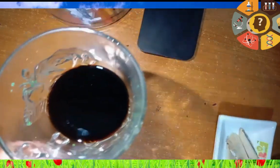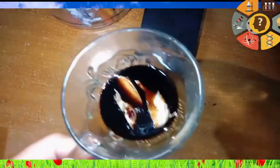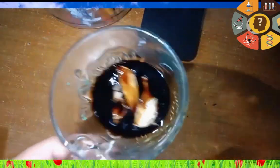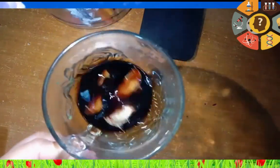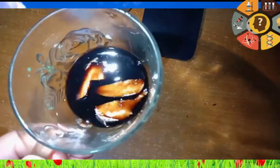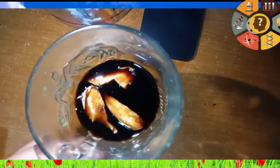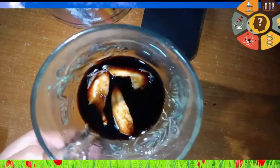Next is ginger and soy sauce. Let's combine and stir well. As we can see, ginger will not dissolve in soy sauce.